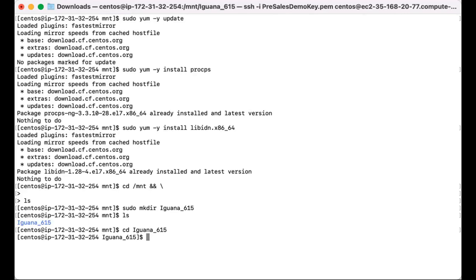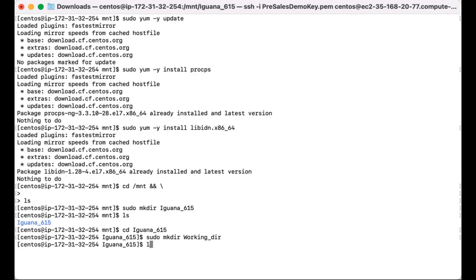So within that Iguana 615 folder, I'm going to create a working directory. That will essentially store all of your configuration files.